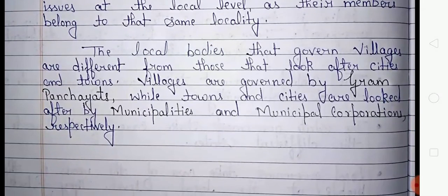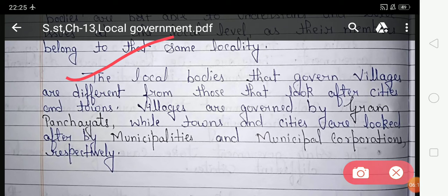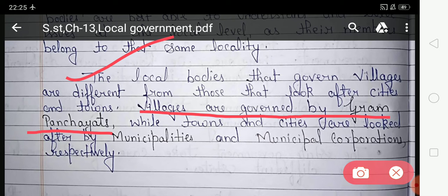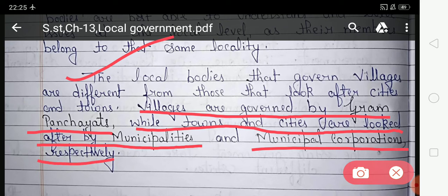The local bodies that govern villages and cities take different forms. Villages are governed by gram panchayat. Towns and cities are looked after by municipalities and municipal corporations respectively. So the villages and cities are governed by local government — towns and cities by municipalities and municipal corporations respectively.